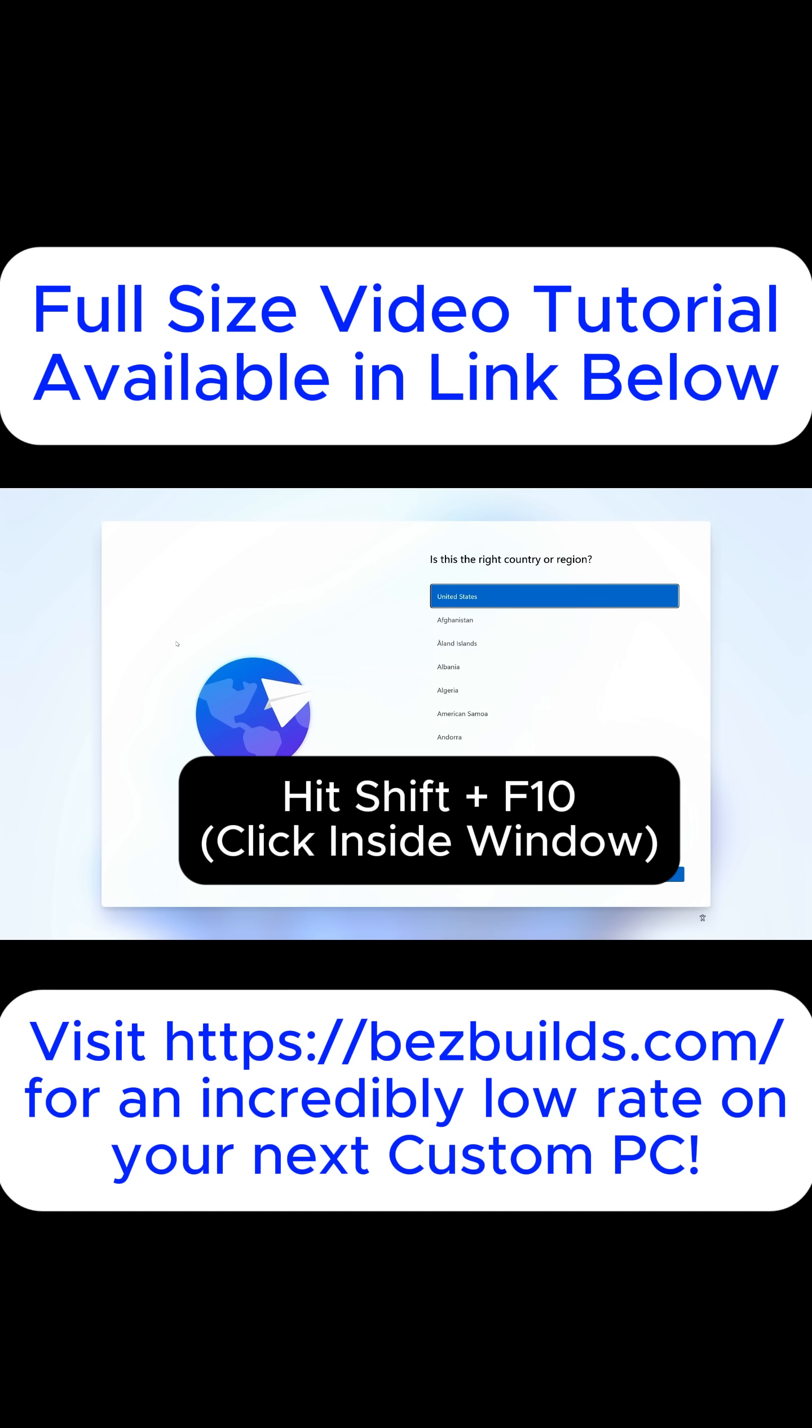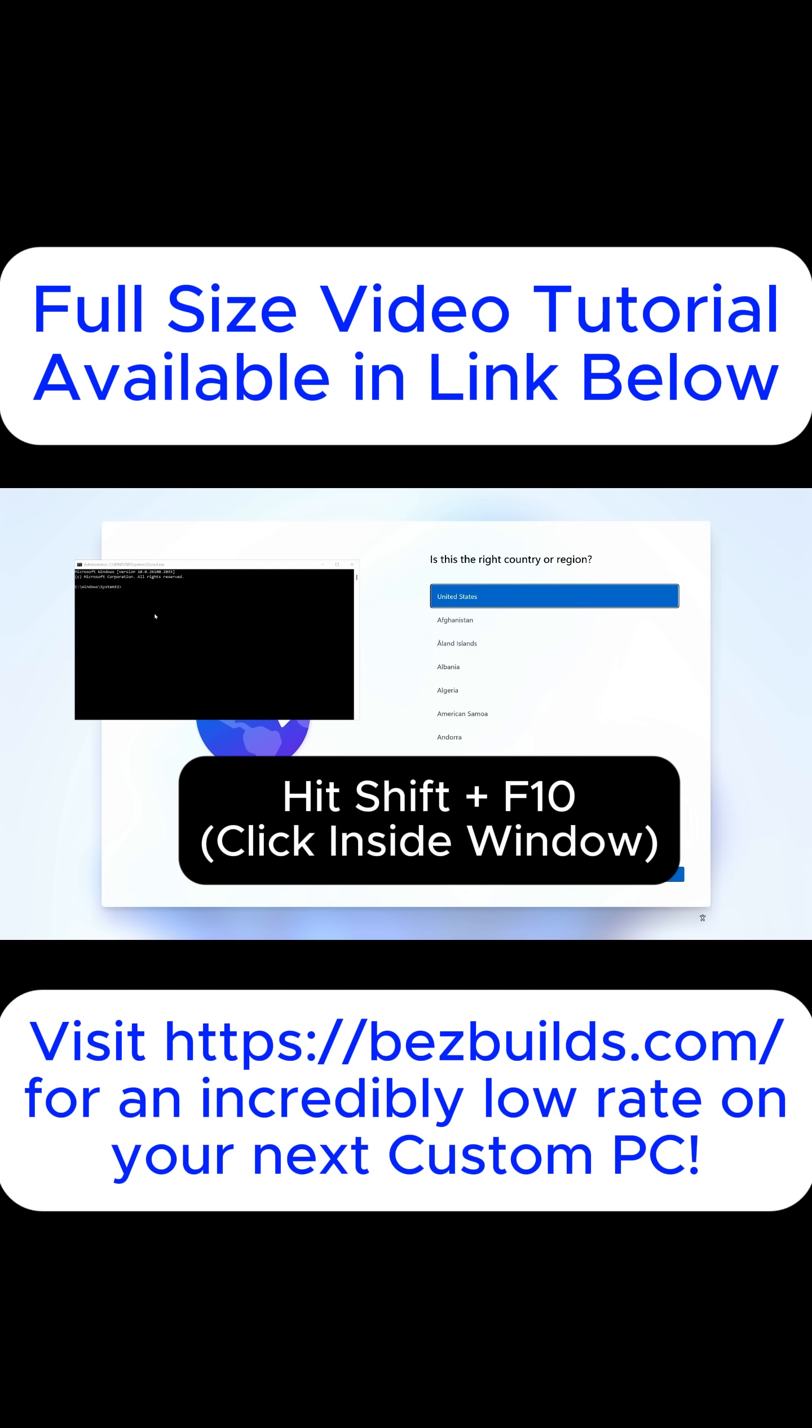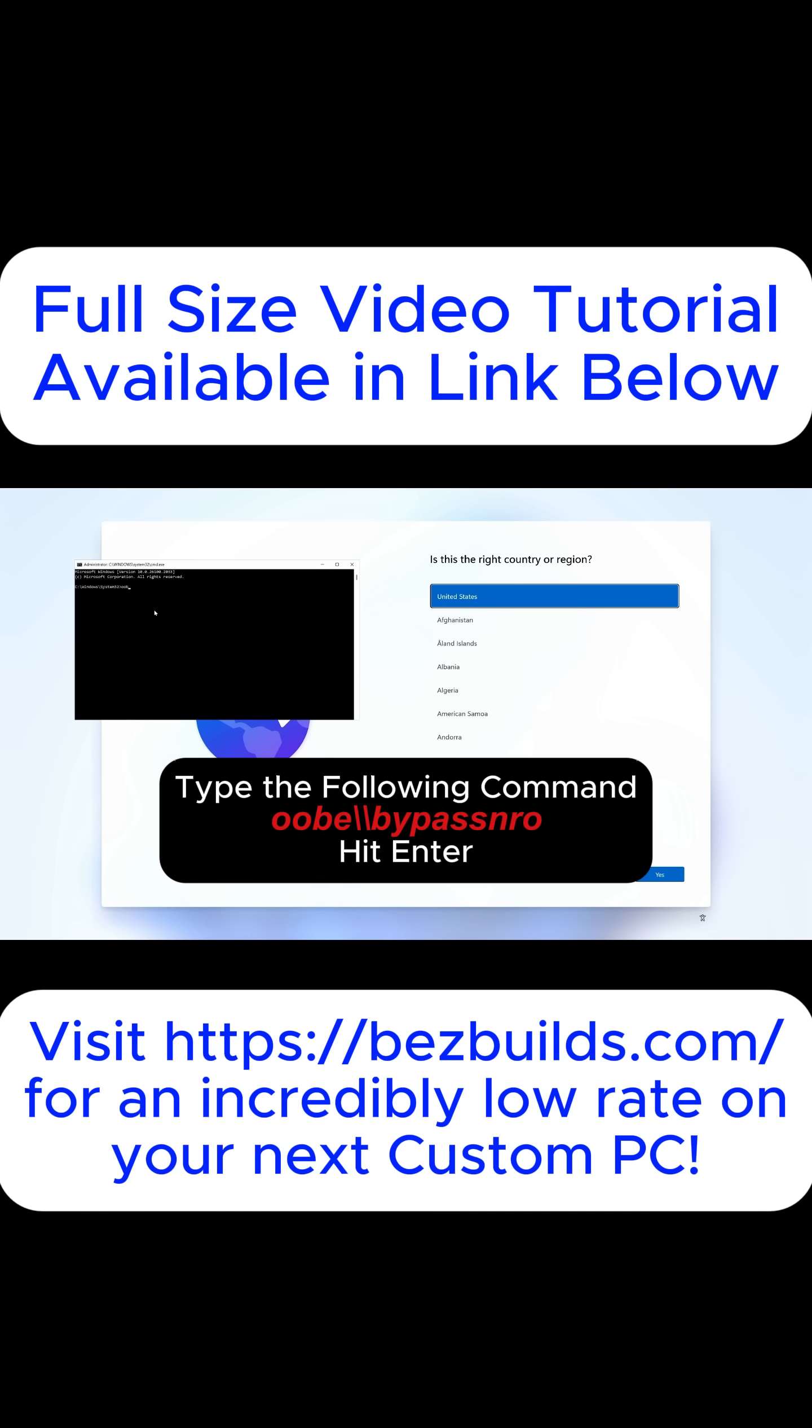Then we need to hit Shift plus F10 to bring up the command box, click inside of it, and then enter the following command and press Enter.